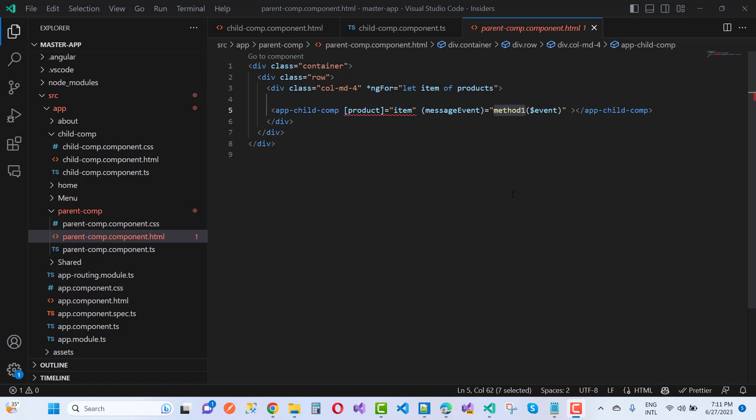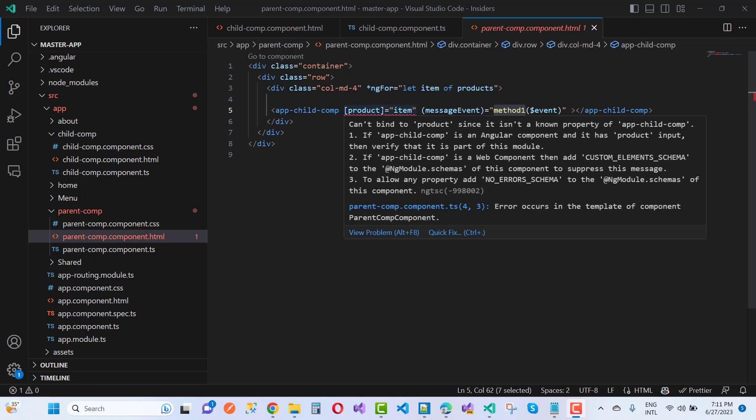So this is where we pass data from parent to child. Here we have a product property that is the input decorator type property in a child form. But you'll notice that lots of users make mistakes in the child component. Here we write the output type property of the product.